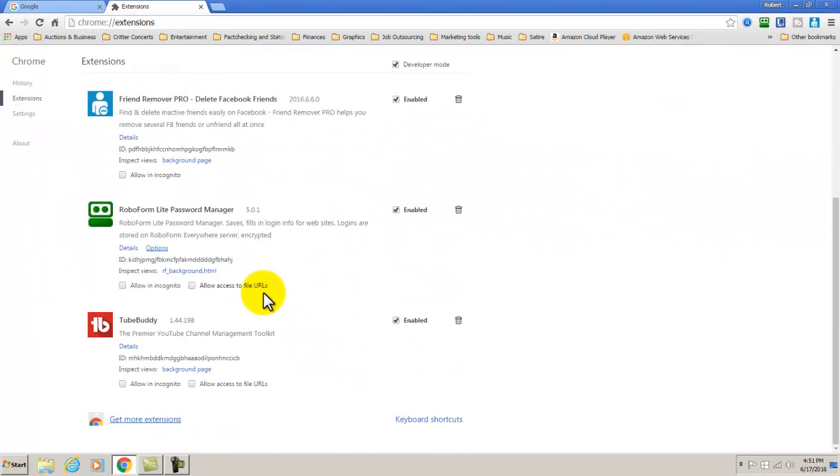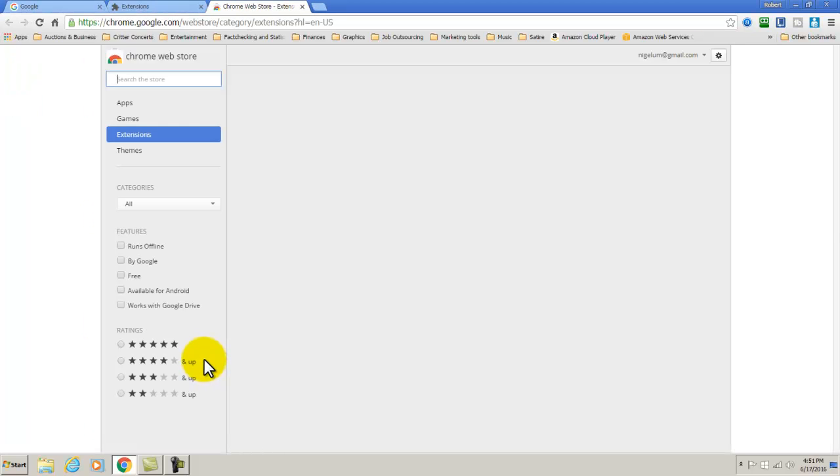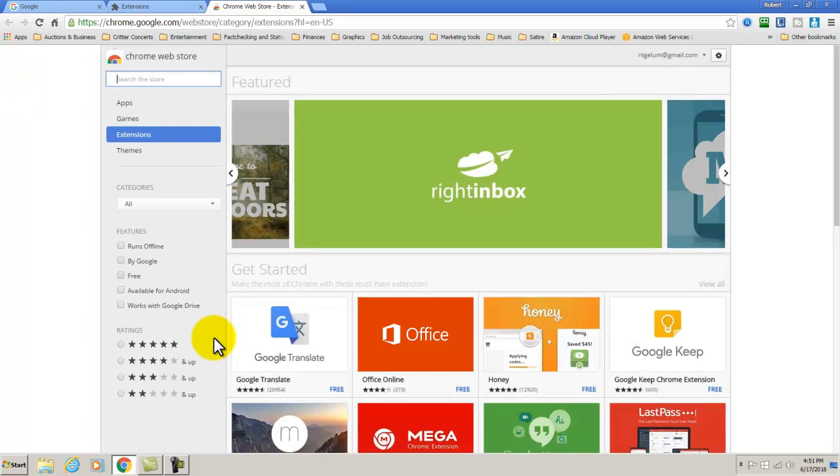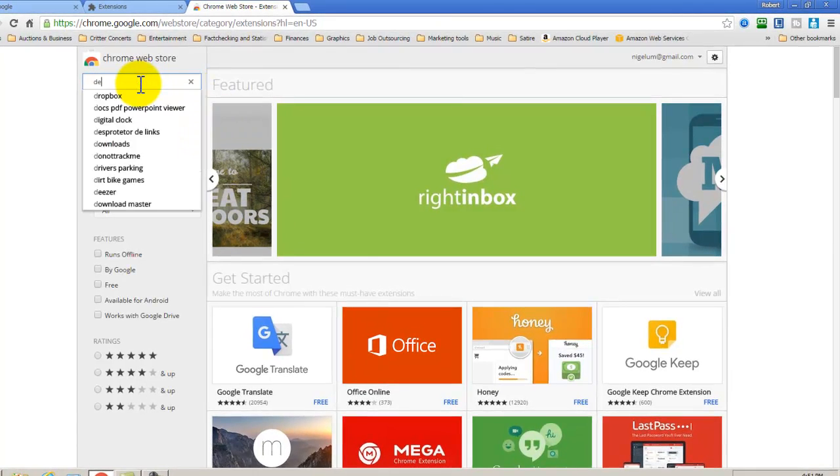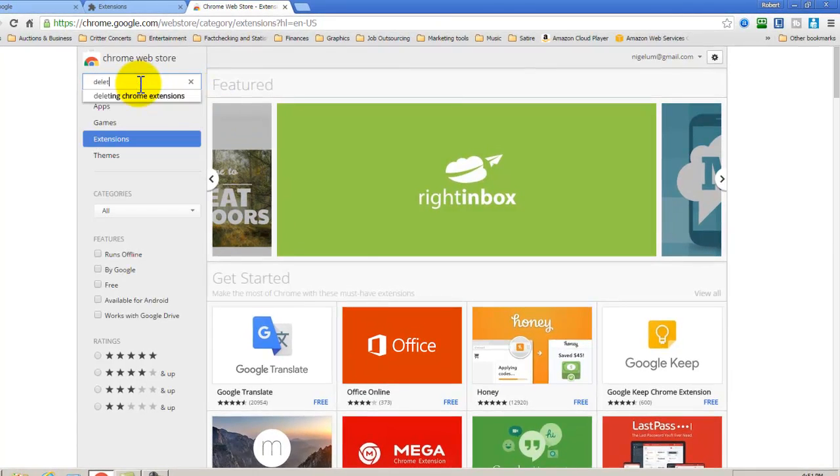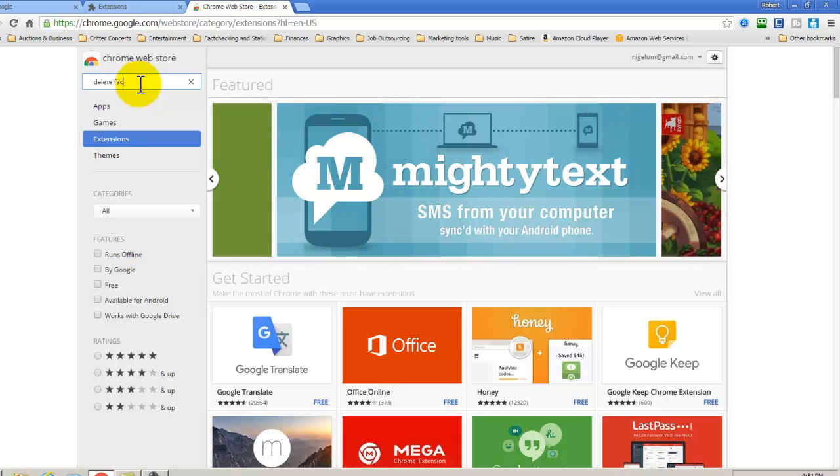Scroll down to get more extensions, and in the search bar in the upper left hand corner type in Delete Facebook Friends and hit Enter.